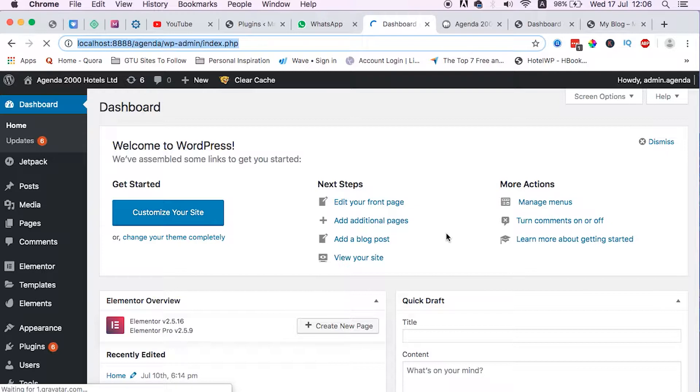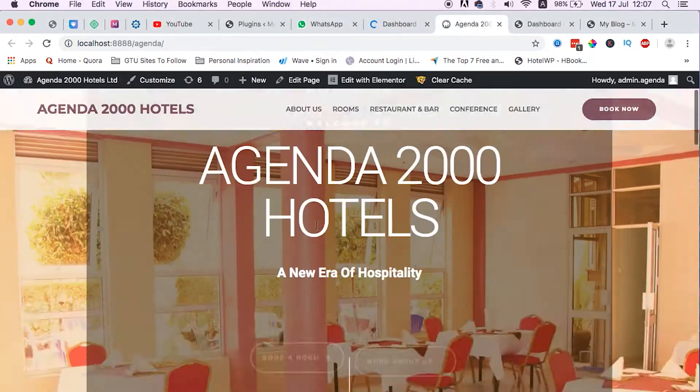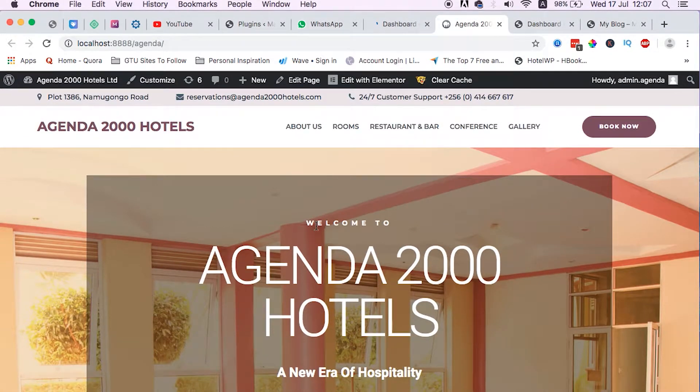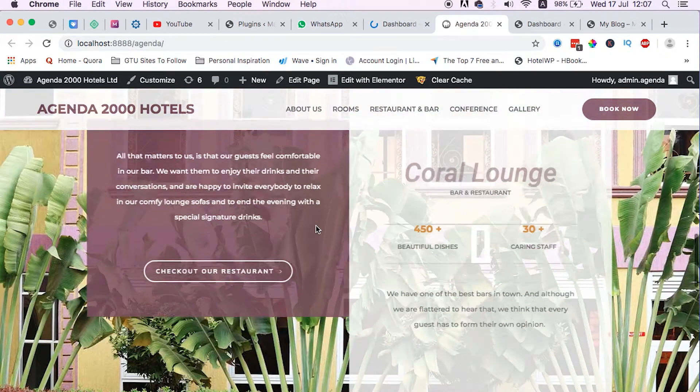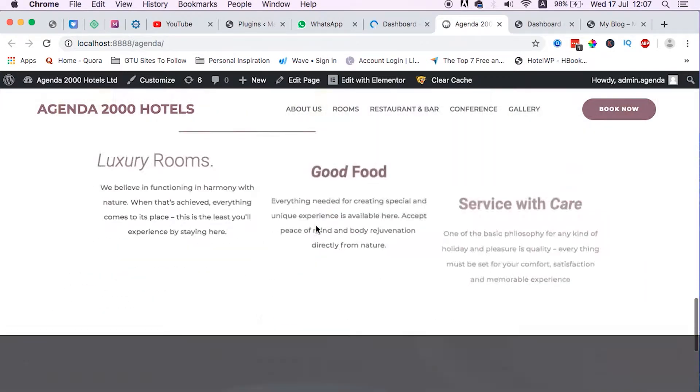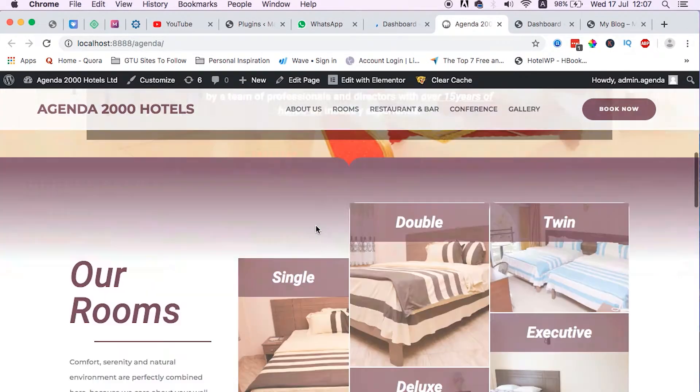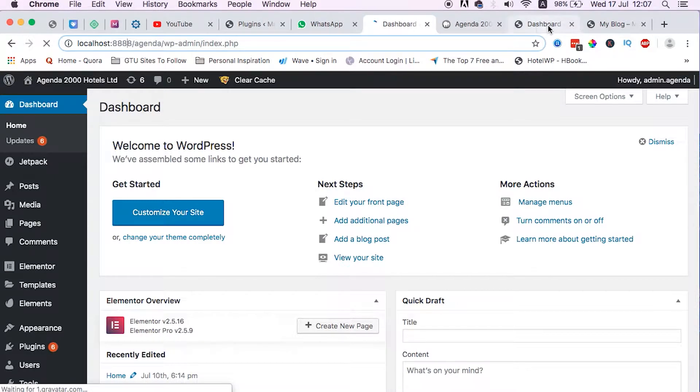To start off, I'm using MAMP as my localhost application. I've designed this website in WordPress and I want to move it to a live server.